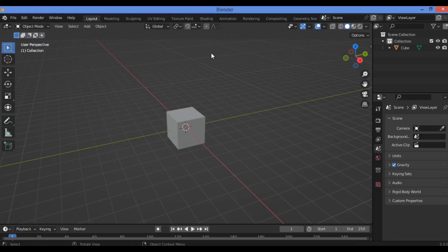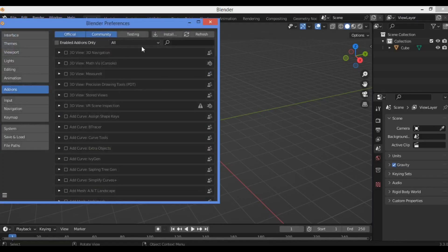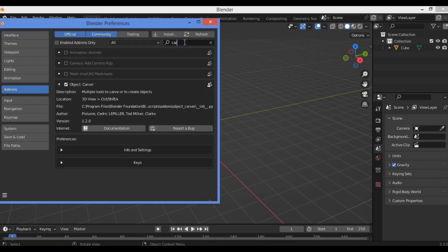Welcome to my YouTube channel. In this tutorial I will show you how to model a sci-fi gun with the Carver add-on, which is a built-in add-on. Just go to Edit, then Preferences, and search for 'Carver' in the search box — the add-on will appear. Enable it. It's a built-in grid add-on used to create and cut different meshes.